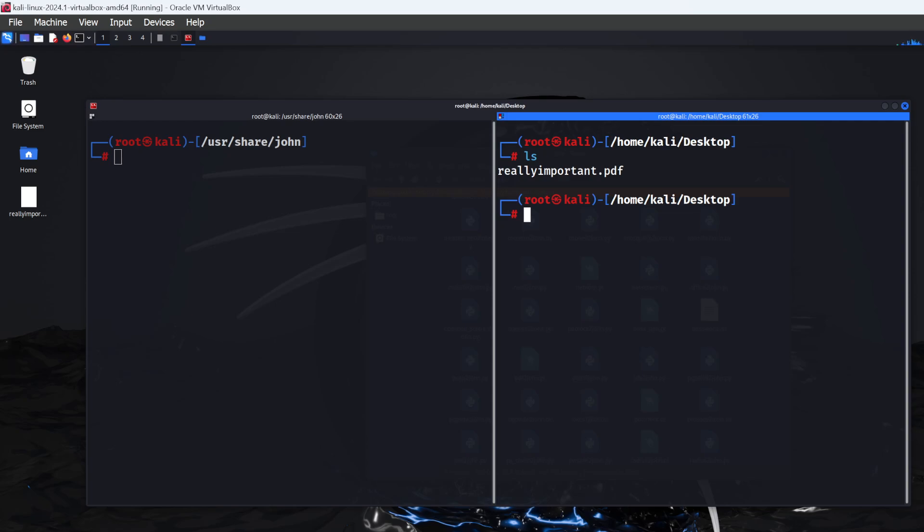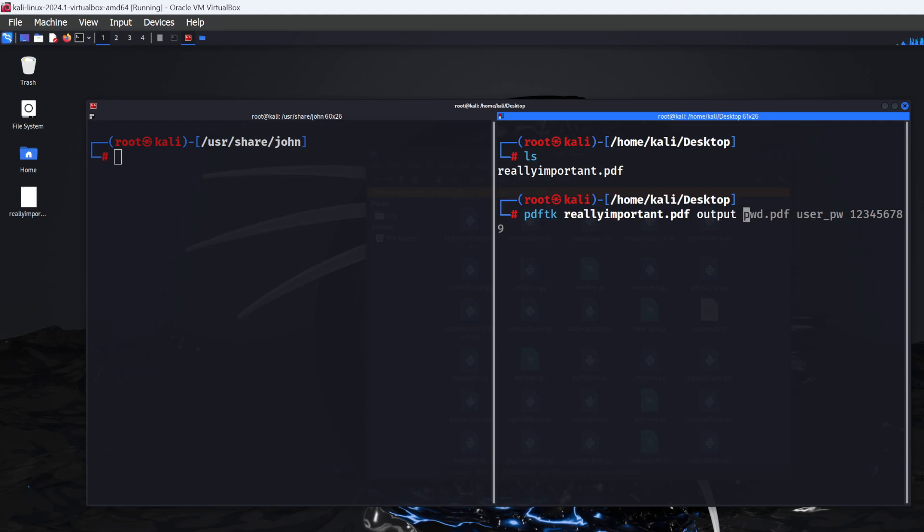I'm going to type: pdftk reallyimportant.pdf output pwd.pdf user_pw 123456789. The output creates a duplicate with password protection. I'm calling it pwd.pdf for convenience, and setting the password as 123456789.